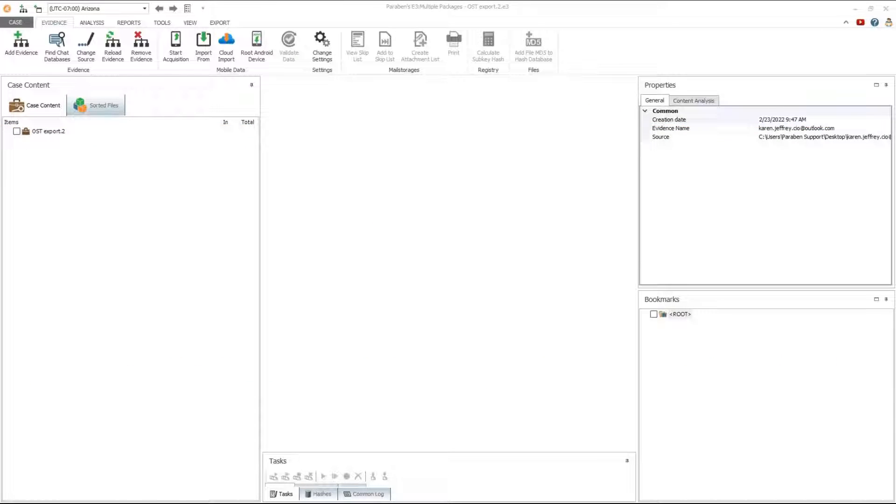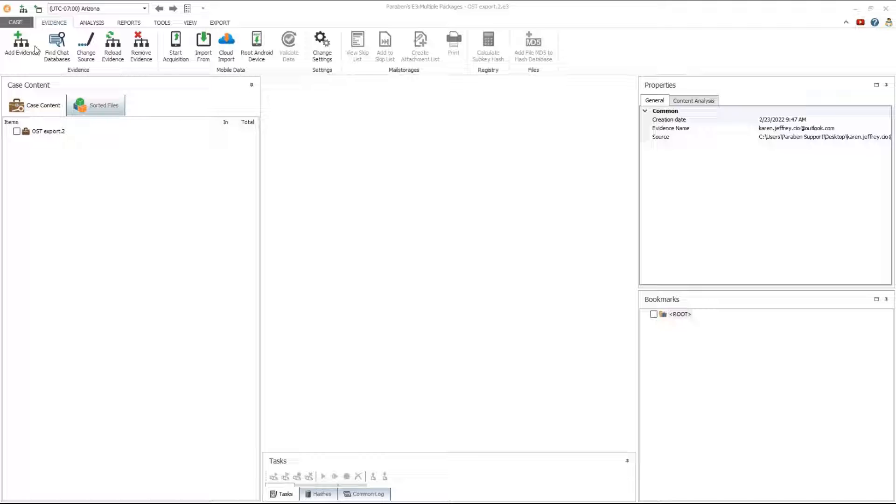In this example we are loading an OSD email database and processing it natively. We will show you how to export the inbox of the OSD database to an email examiner archive.